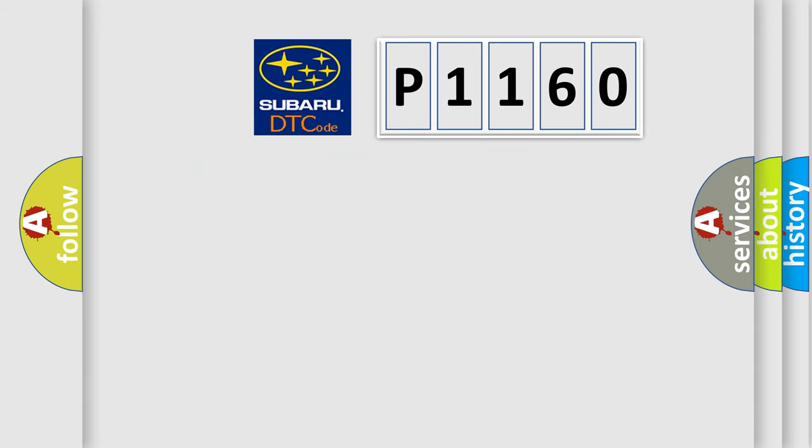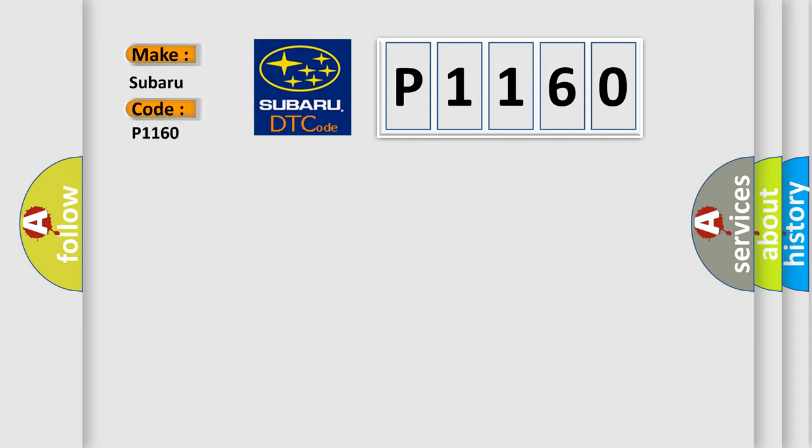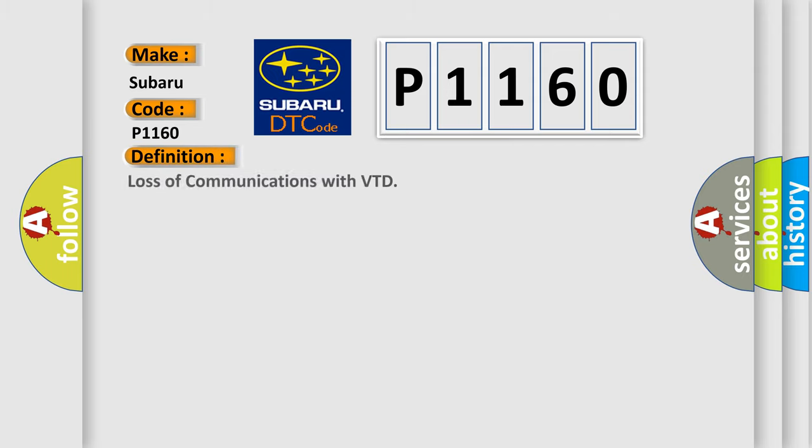So, what does the diagnostic trouble code P1160 interpret specifically for Subaru car manufacturers? The basic definition is Loss of communications with VTD.